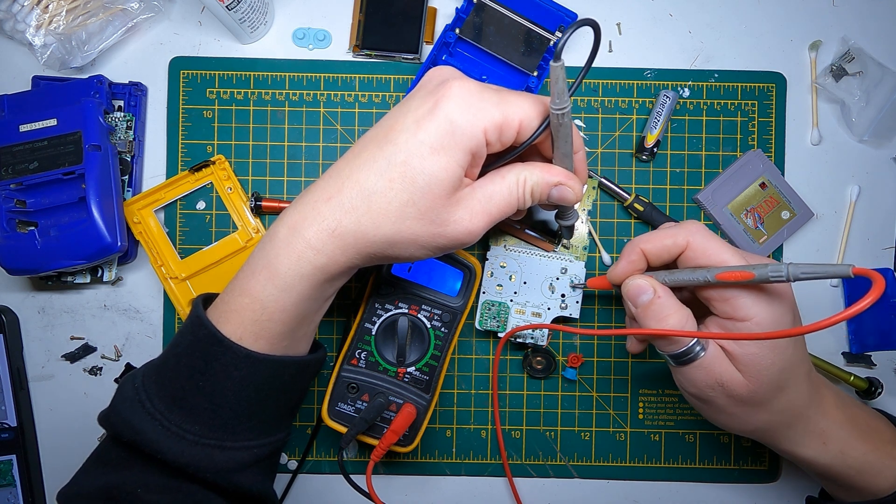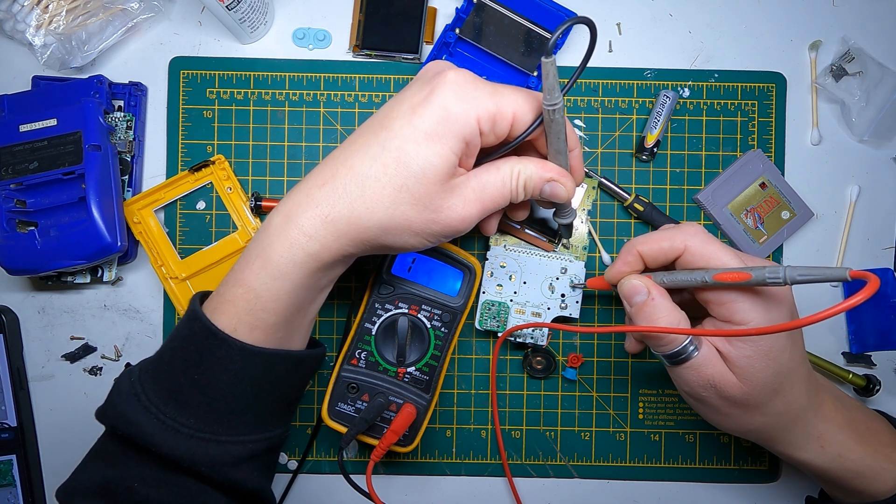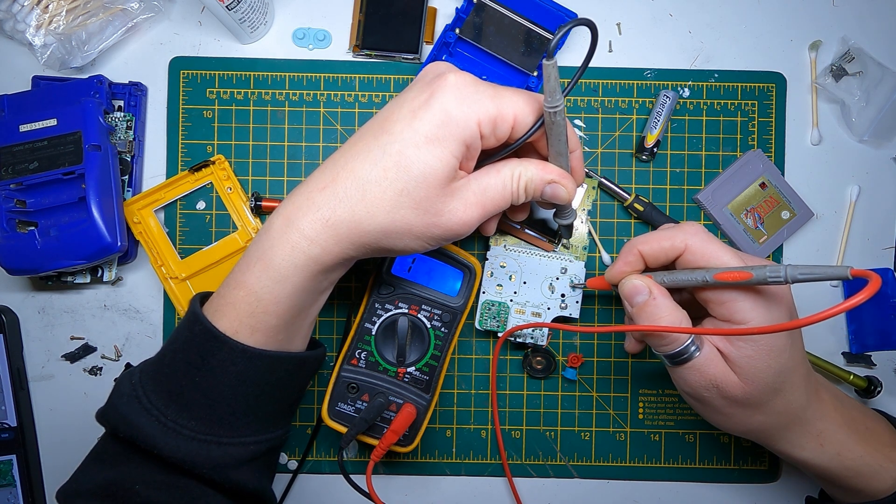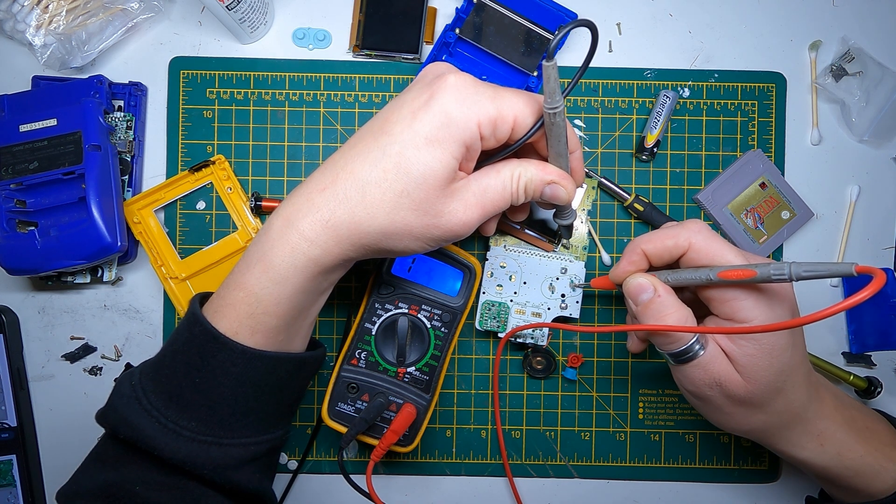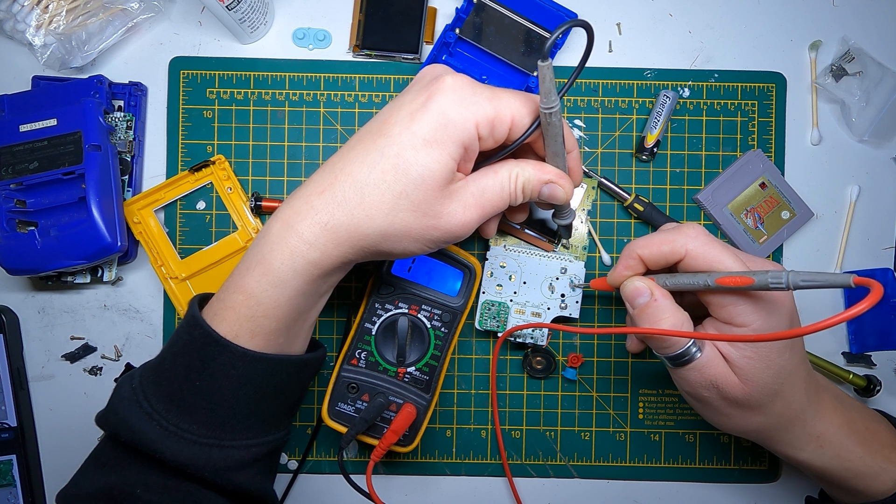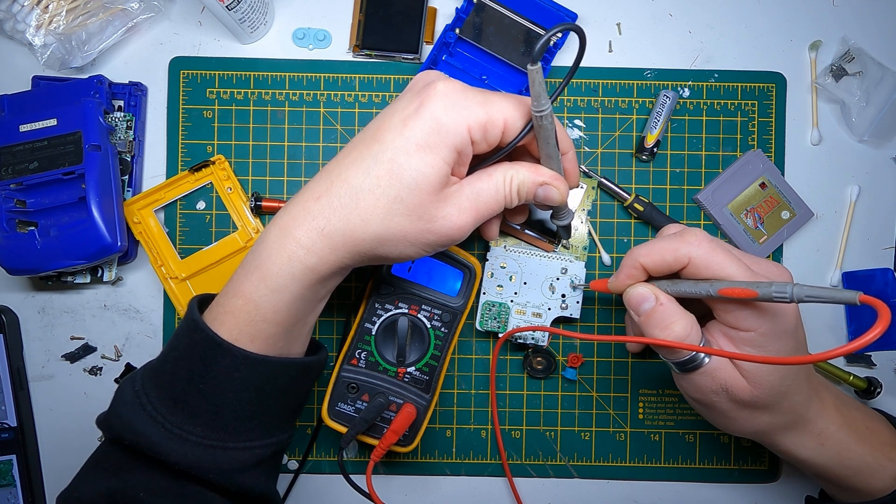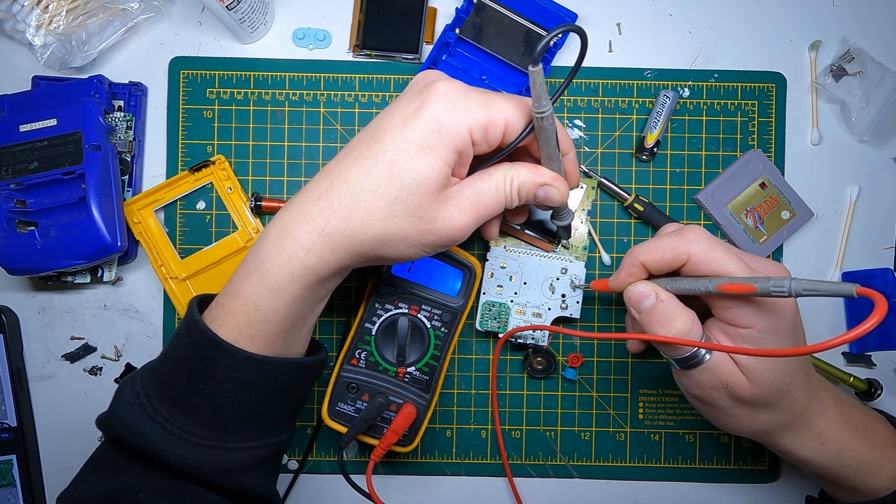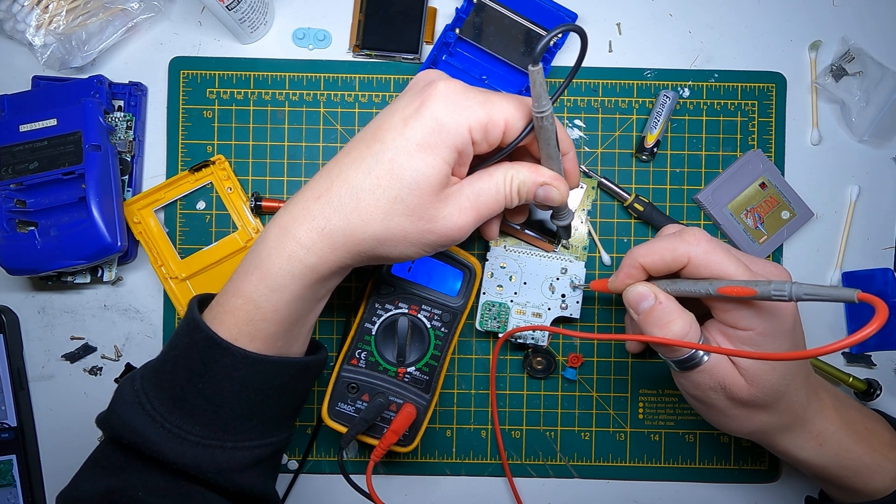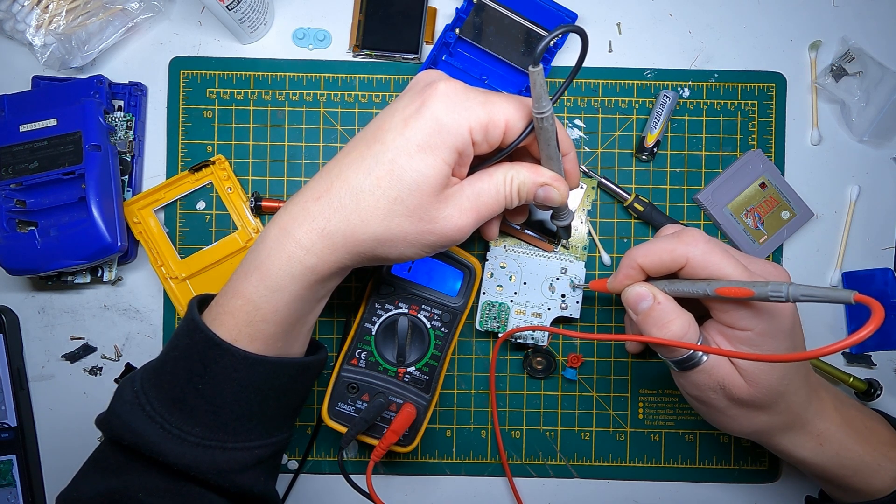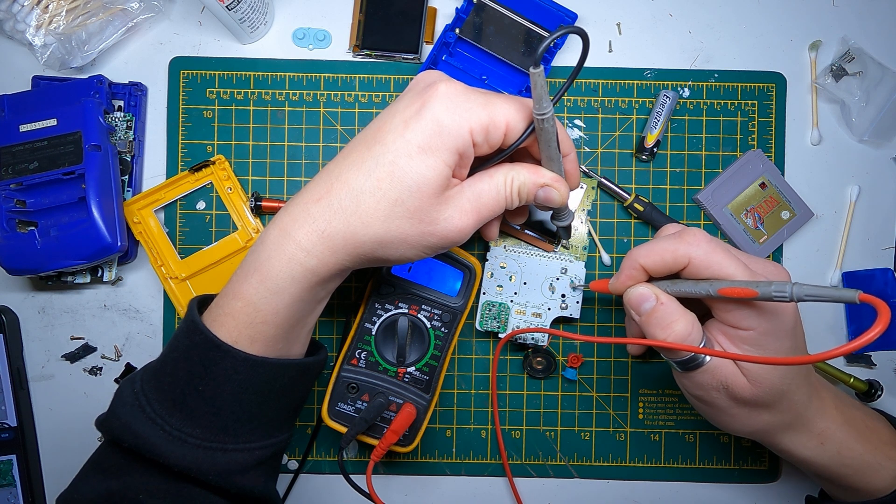So if I'm not getting anything from here, one and three, then it means that the trace between these two and that is broken.